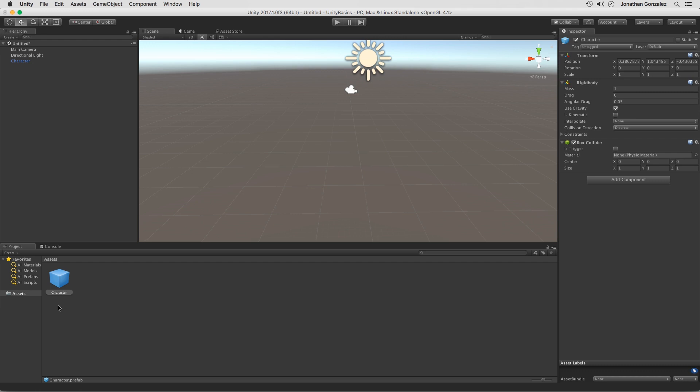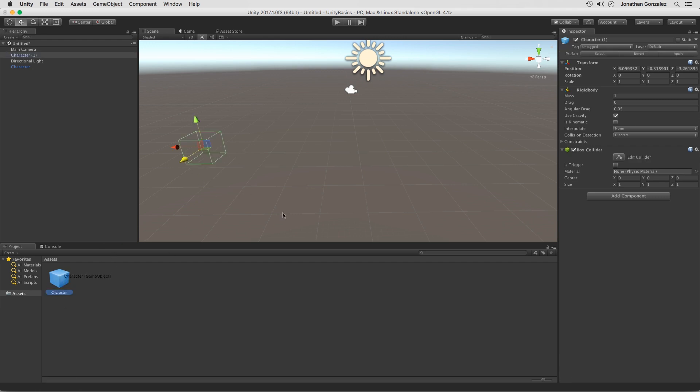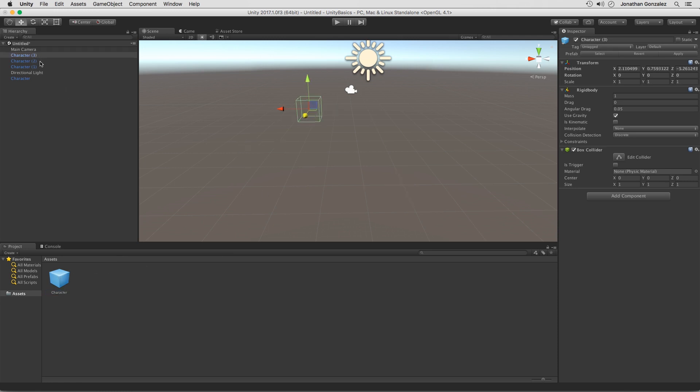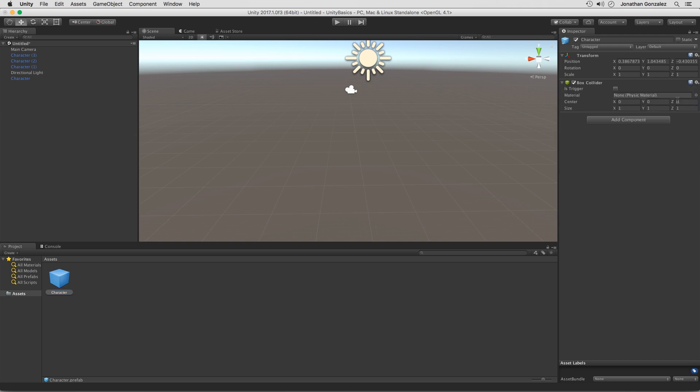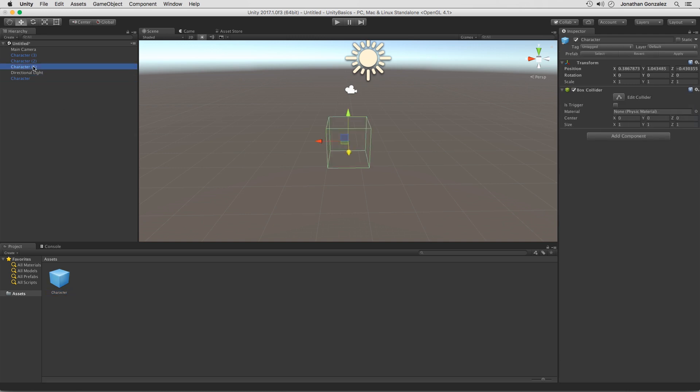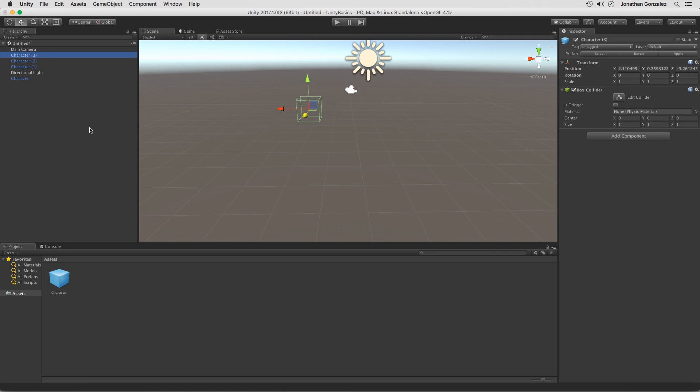I can then drag this from the project panel into my scene view multiple times. And now we can see that we have multiple versions of that same prefab. Now, this is one of the powerful things about using prefabs is that we can then reuse that object over and over again. But then I can go back to the original prefab and say, maybe I don't want a rigidbody component on it. I can click on this gear icon and remove that component. I can then go back to the other characters in here and notice that they've all been changed in the exact same way as well. So each one of these characters is still referencing the original prefab.